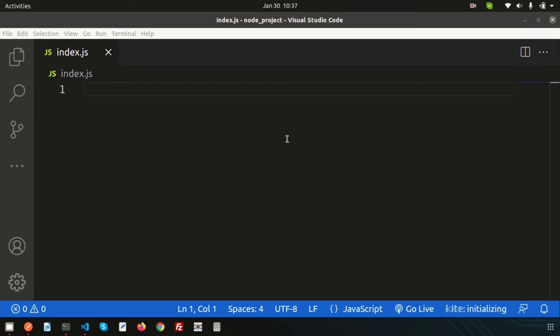Hi friends, welcome back to the Node.js tutorial. This is one of the most important tutorials. We will discuss about API creation. Most of the time, if any organization uses Node.js, they will have some API-related work. In this video, we are going to discuss about basic API creation and we'll use another file to get some data from an external file source.